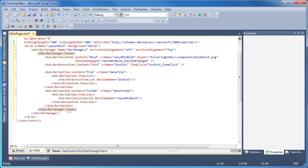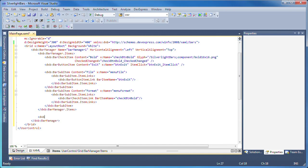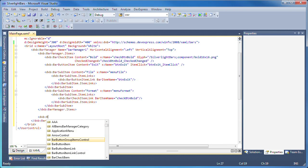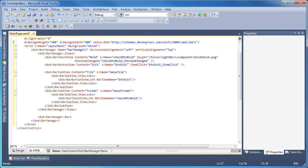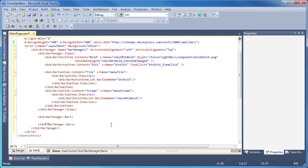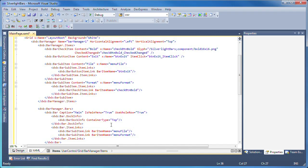Now I need to create the bars. I'll add the markup for a menu bar. This will be the main menu, so the isMainMenu property is set accordingly.